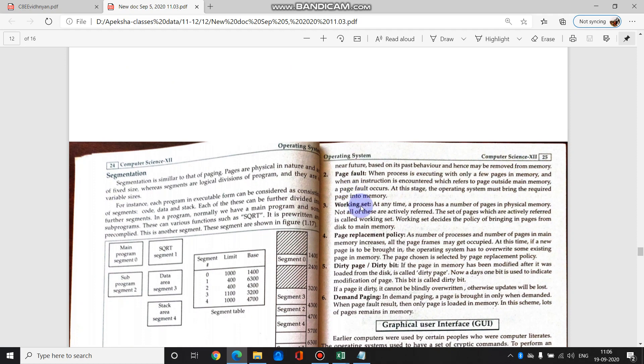Working set. Working set means a set of pages which are actively referred - which are repeatedly referred to, which are always needed. We call that the working set.